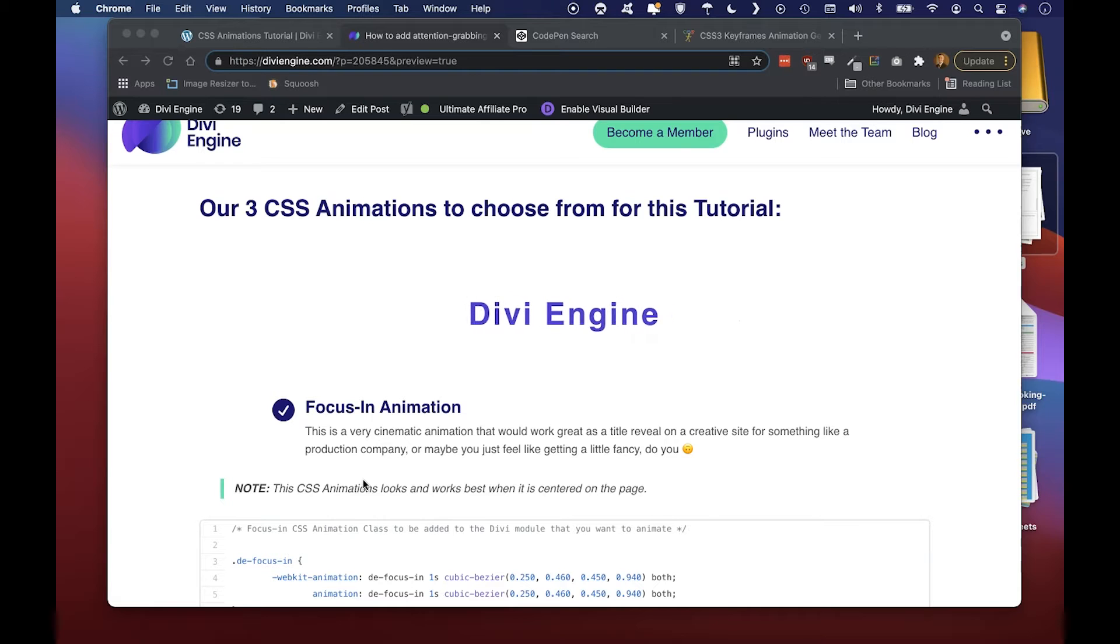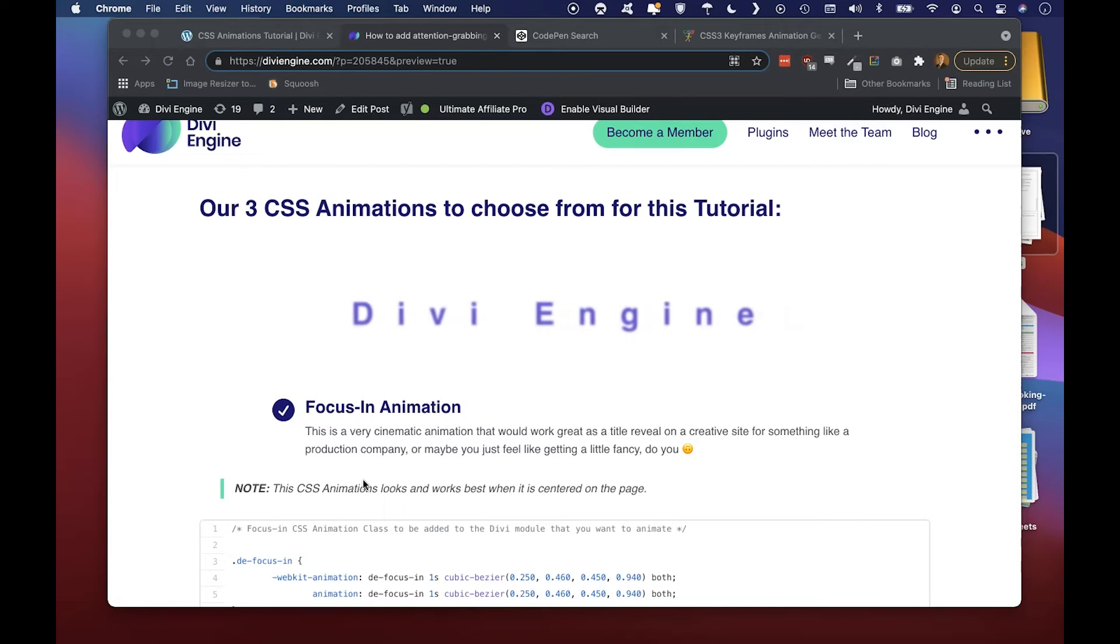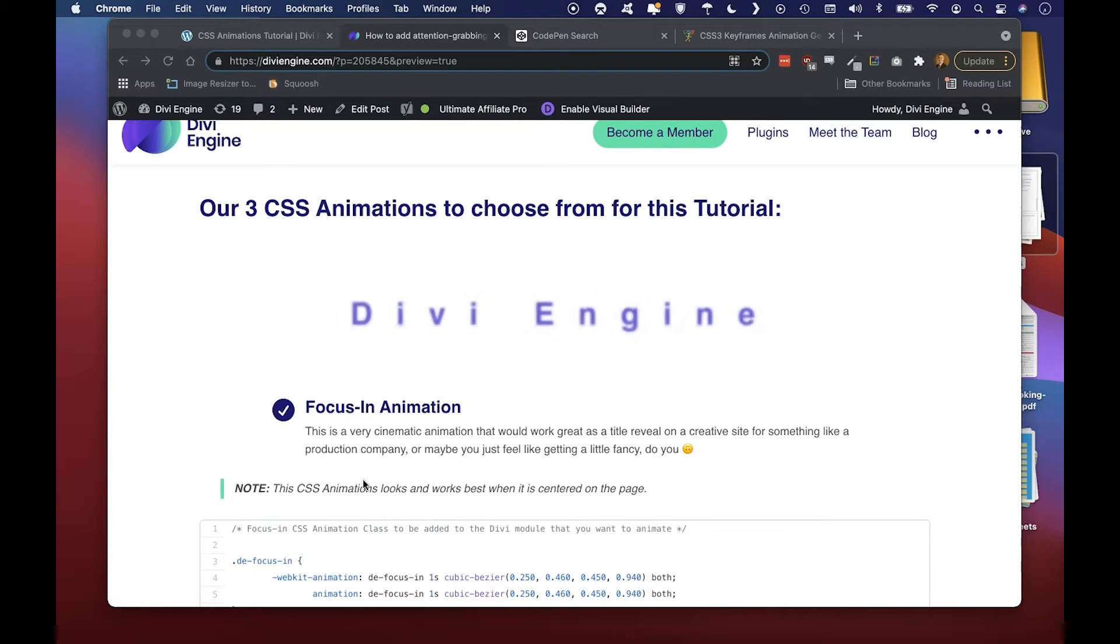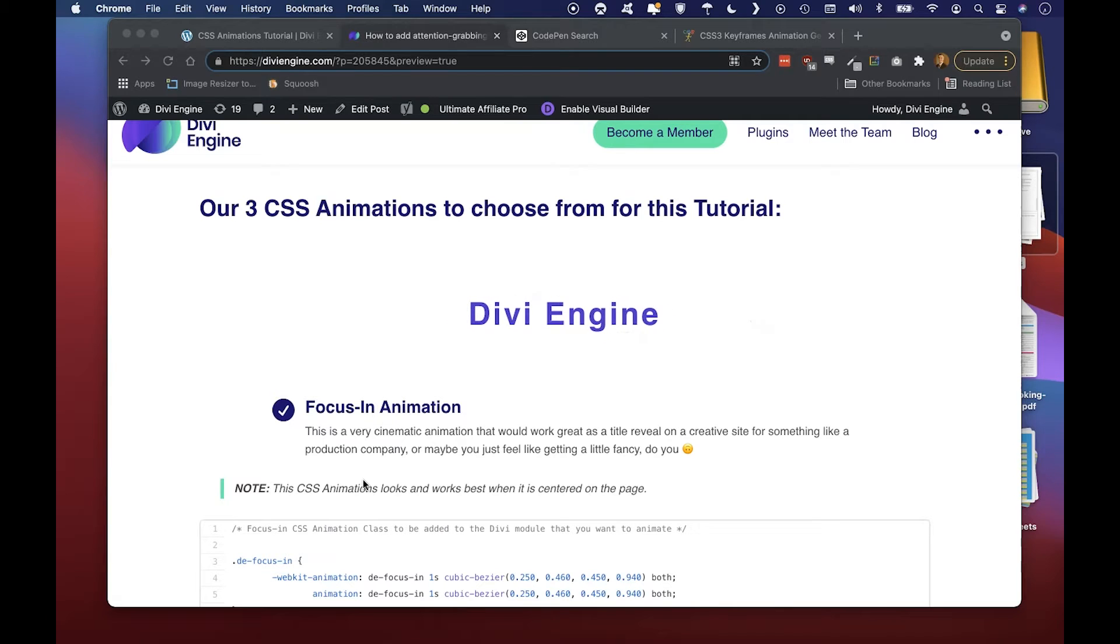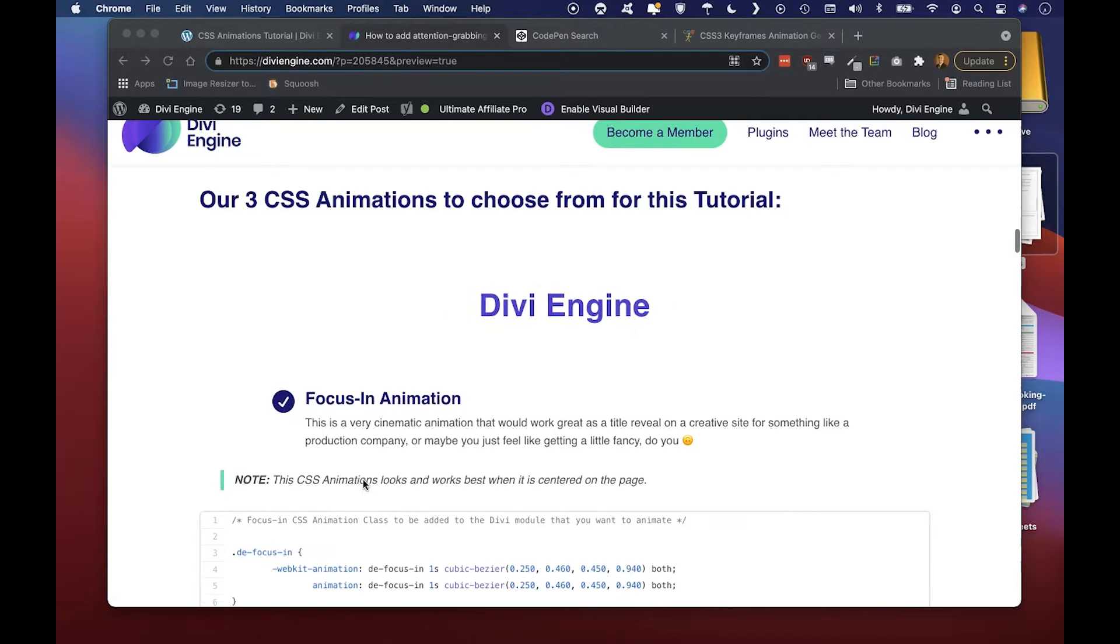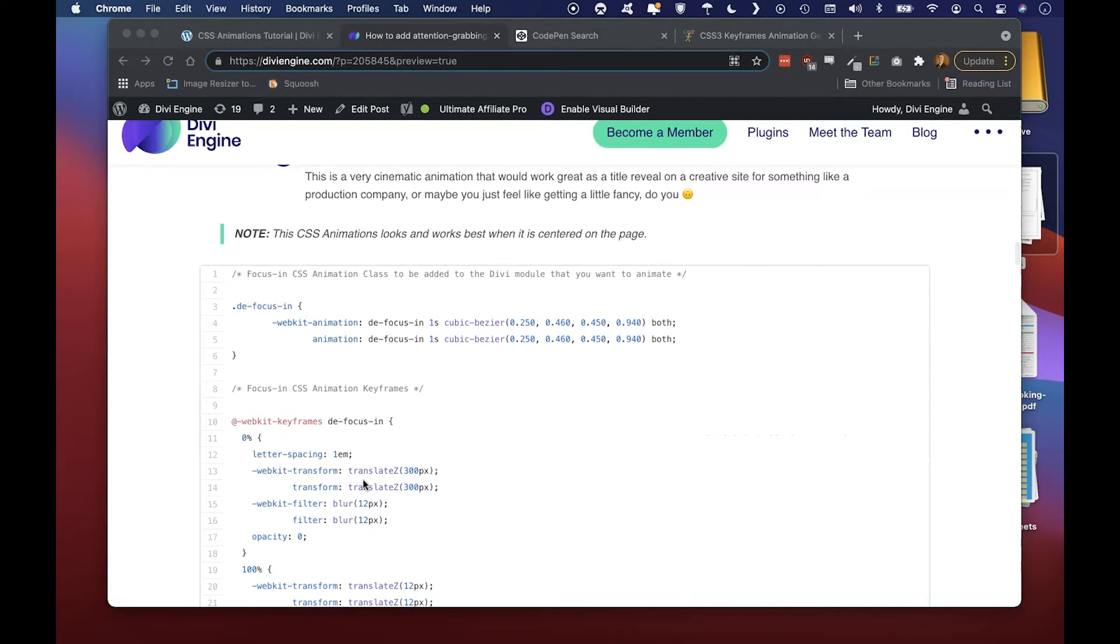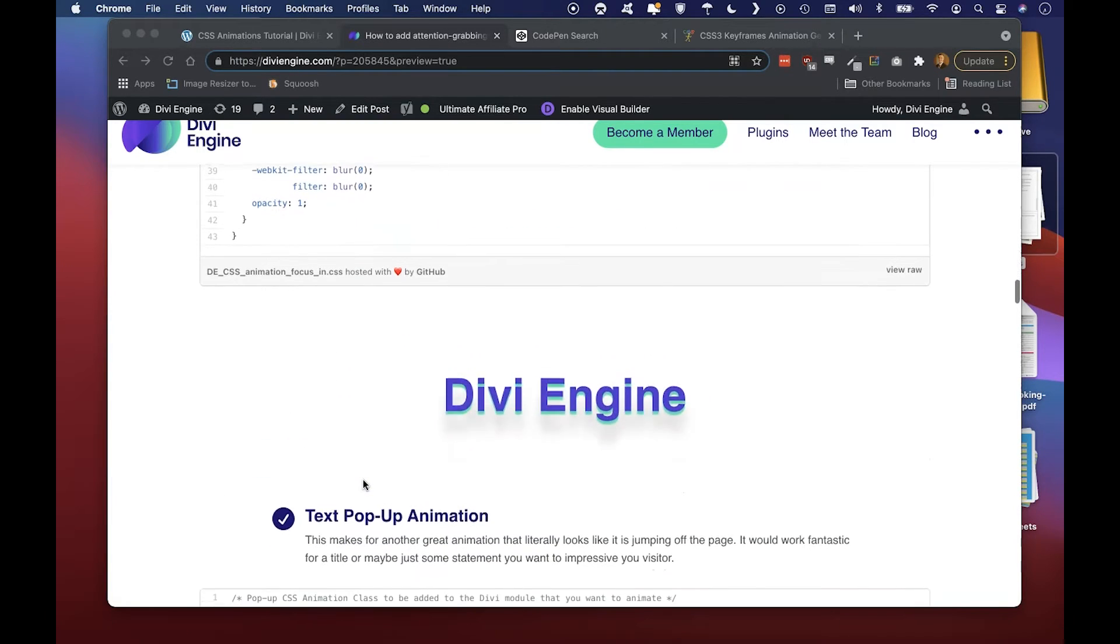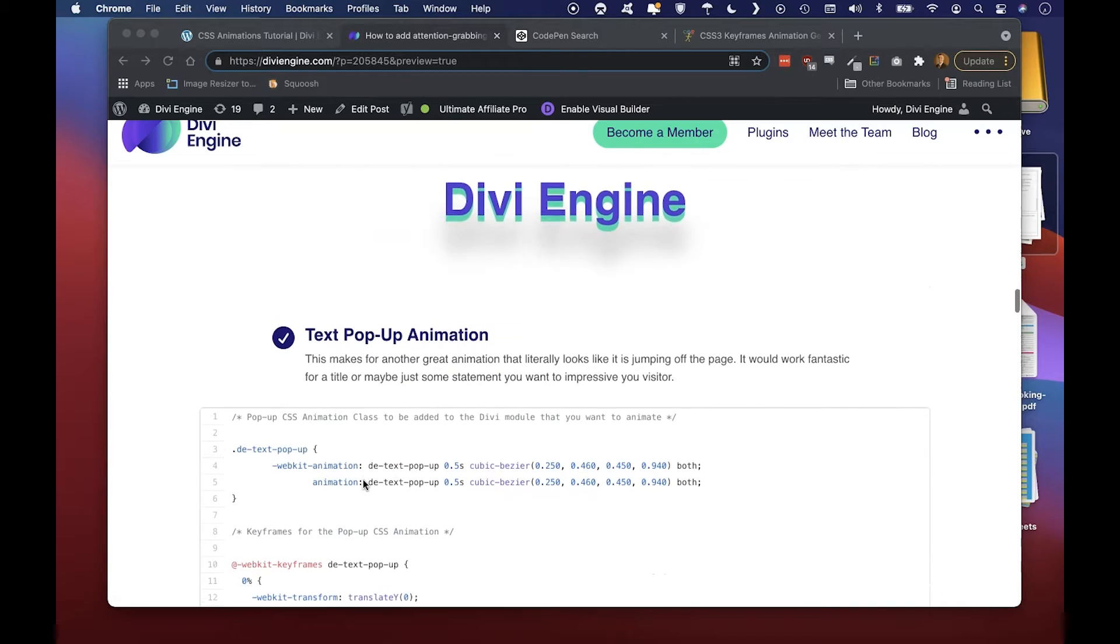I wouldn't be looping it like this on a production site, I would probably just keep it to one. But I just kept it here in the loop so that you can actually see the effect in case you were scrolling a little bit quickly. Right below that is all the code for that one.